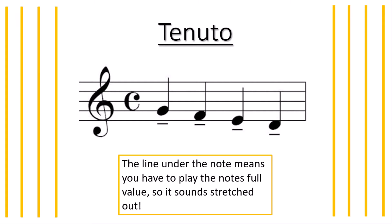Have a little listen. This is what a tenuto sounds like. One, two, three, four. All the notes sound stretched out so there isn't much of a gap between each note.